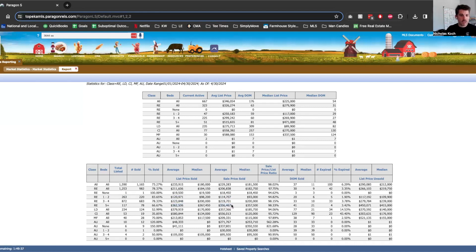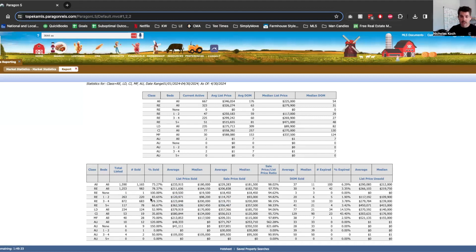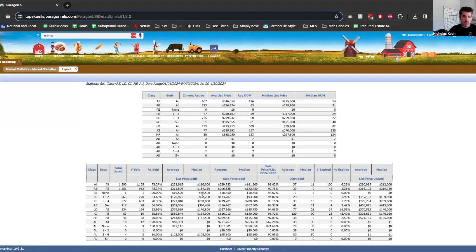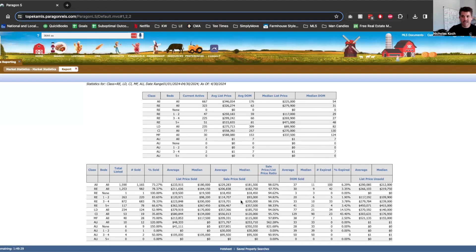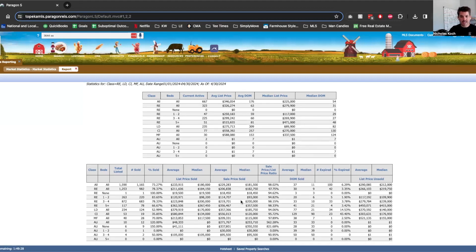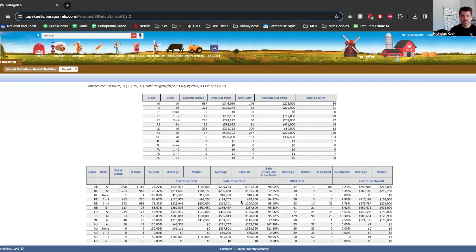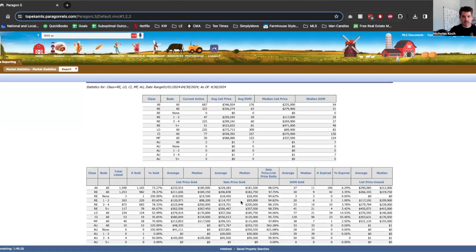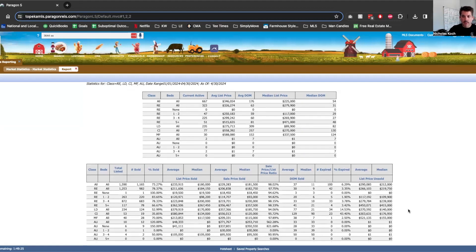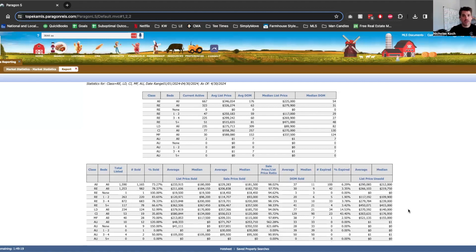So across the board, anything one bedroom up, any house that sells, we're seeing an average sales price of less than what the average list price is. So not so good for the seller because the seller is not seeing quite the return that they were hoping to see, especially if they've been watching the market since 2020 through 2022.